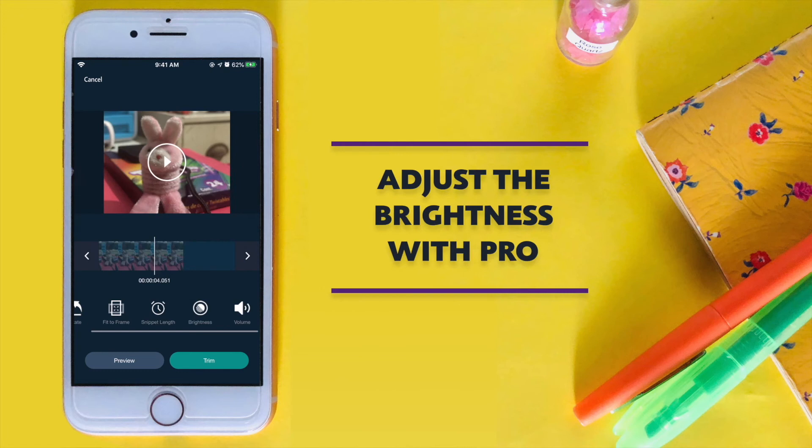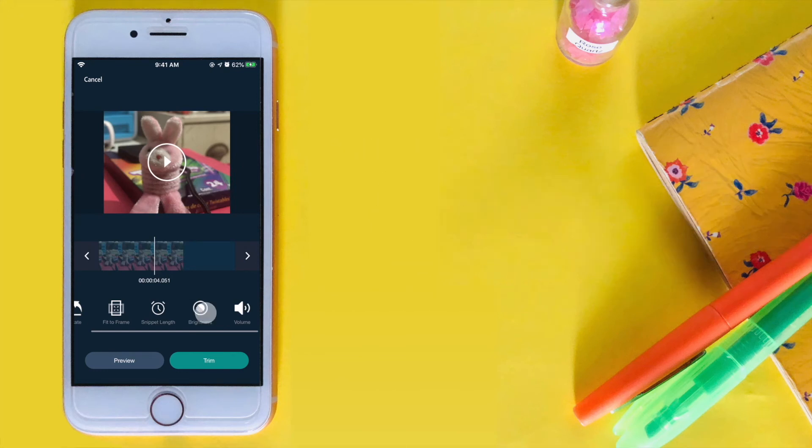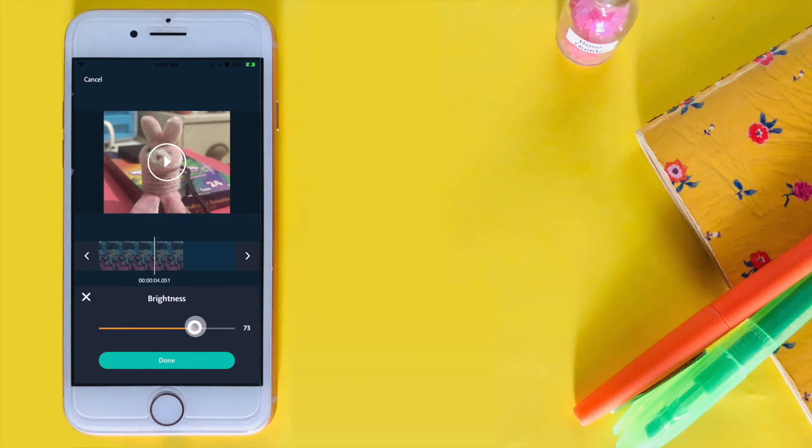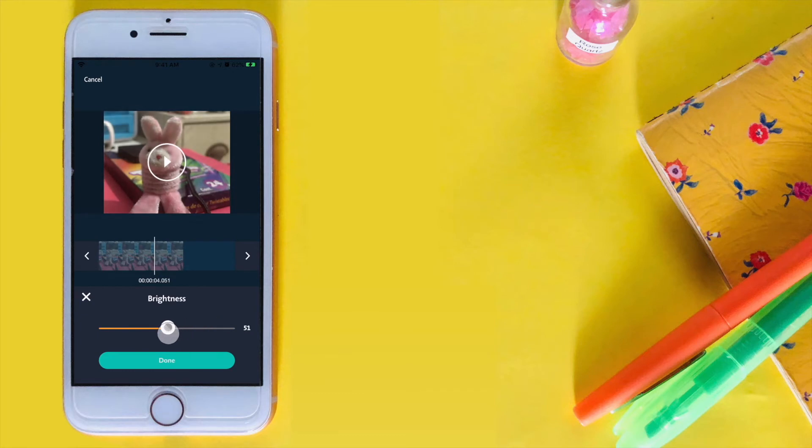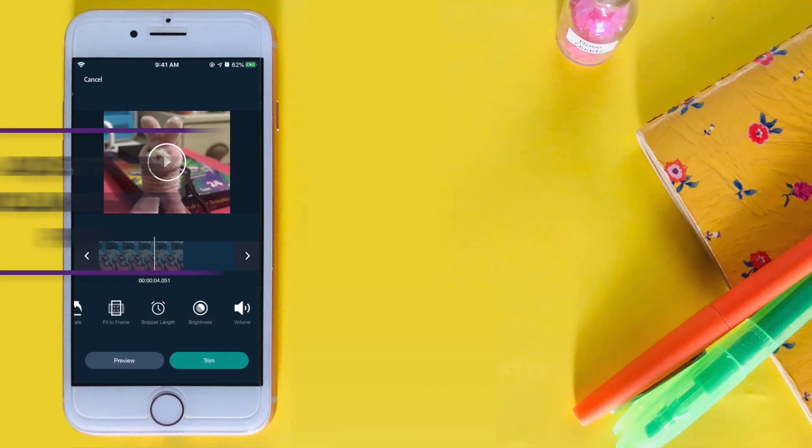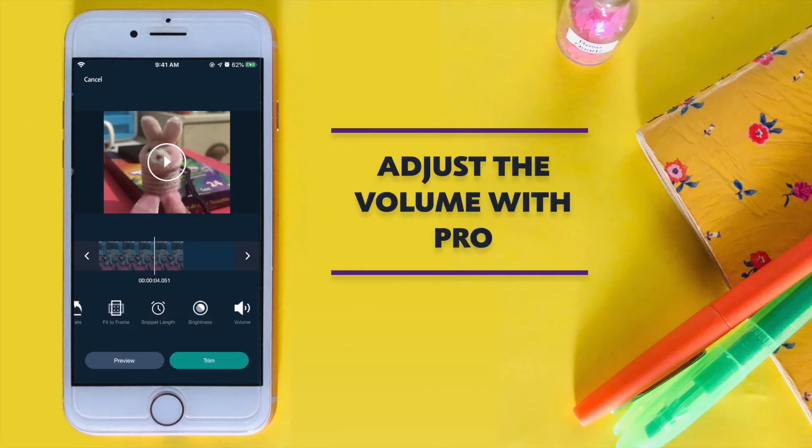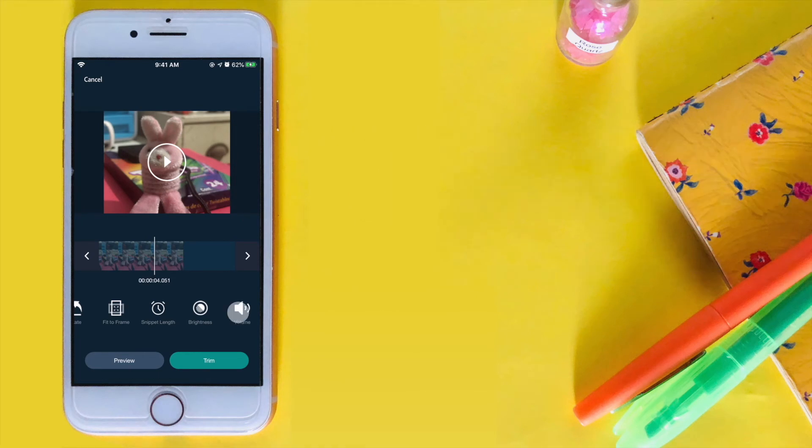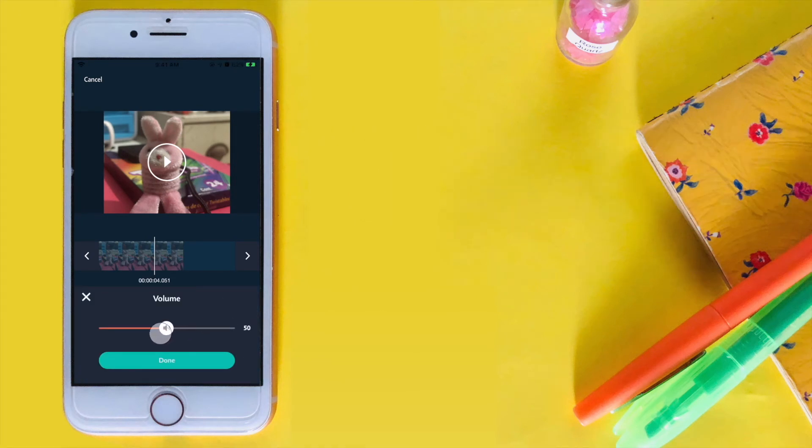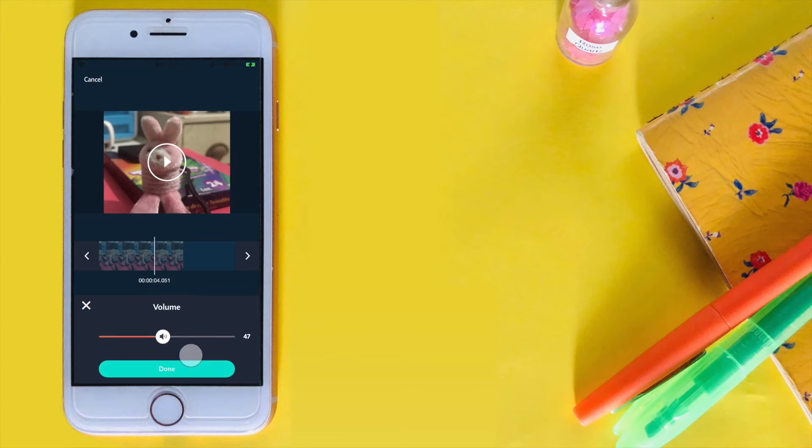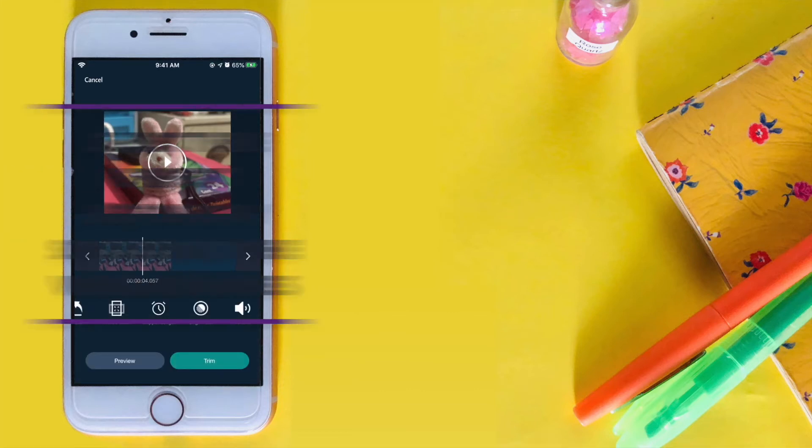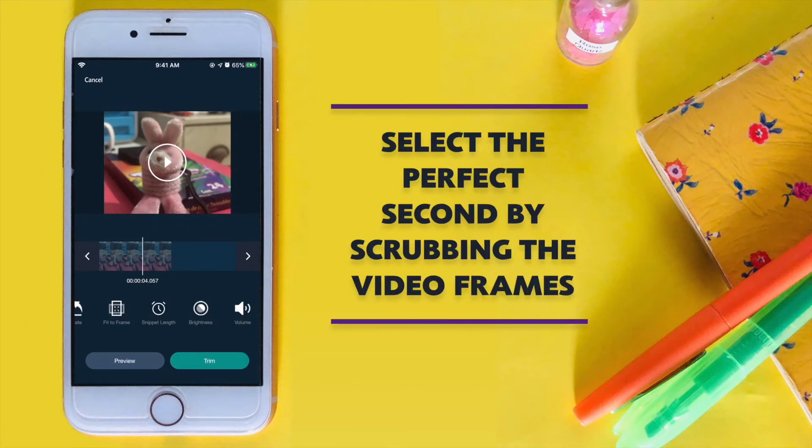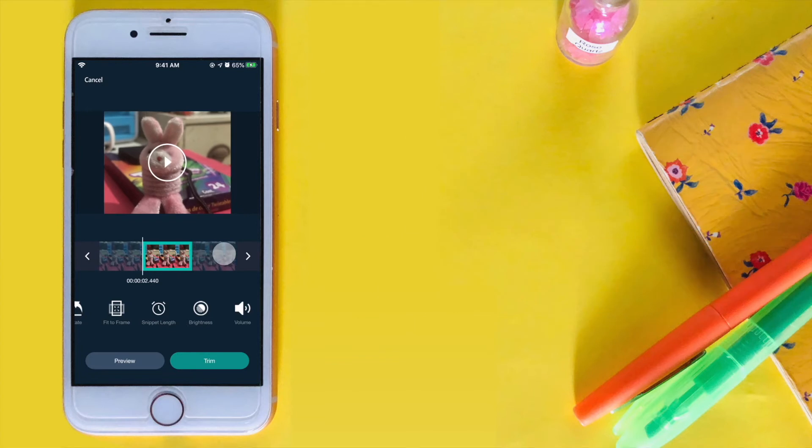With Pro, you can also adjust the brightness and volume. To select a perfect second, scrub the video or use the arrows to move frame by frame.